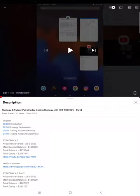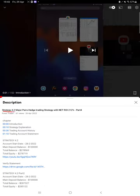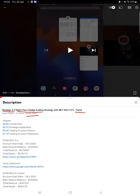Hello everyone, welcome to Forex Trade One. Today we are updating about Strategy 4.2, which is Major Pairs Hedge Trading Strategy Part 5 update. The last video was Part 4 published on 26th of April, and today we are back with a new update.